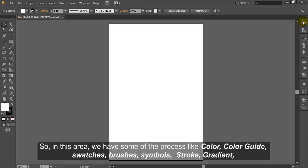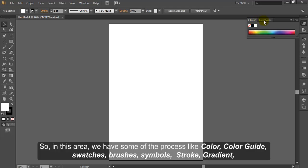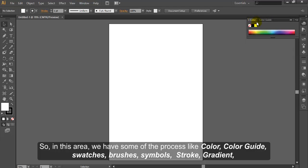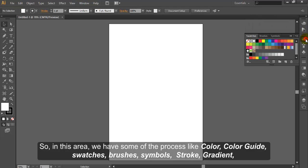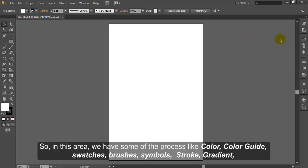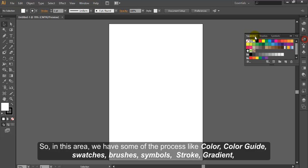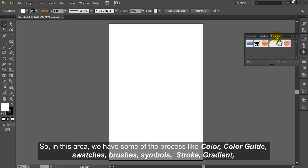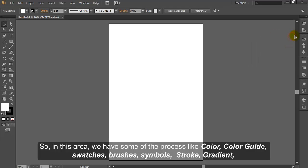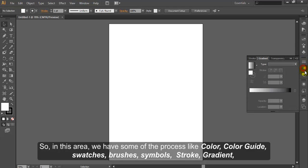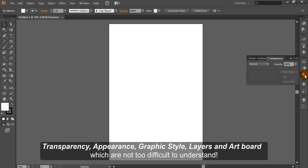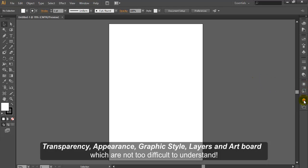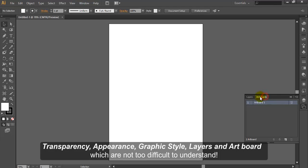So in this area, we have some of the panels like color, color guide, swatches, brushes, symbols, stroke, gradient, transparency, appearance, graphic style, layers and artboard, which are not too difficult to understand.